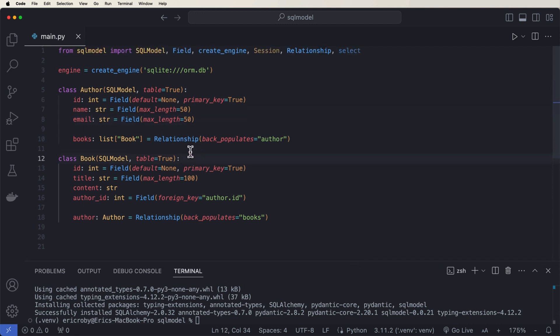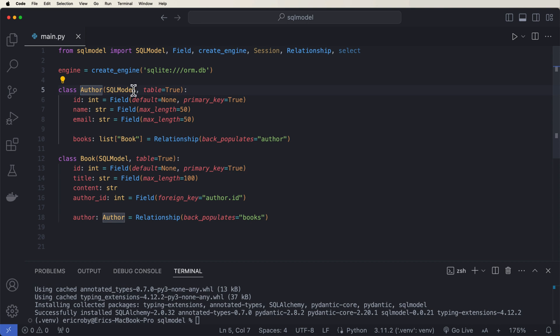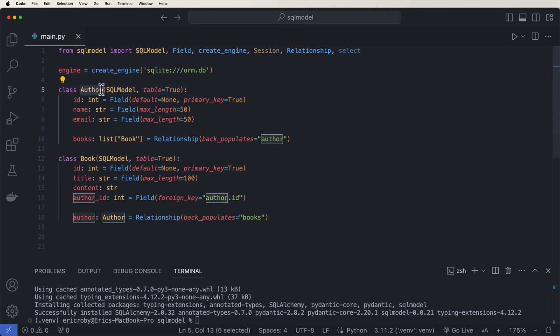So when we say table equals true here on SQL Model, it'll automatically create that table called author and it'll automatically create the table called book.